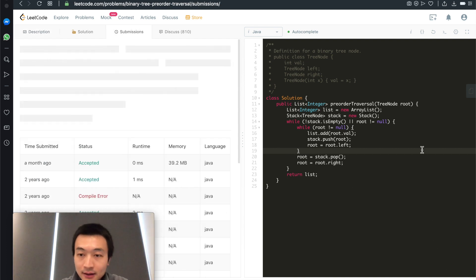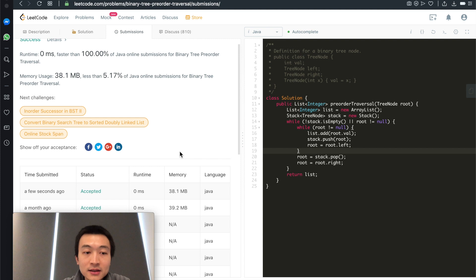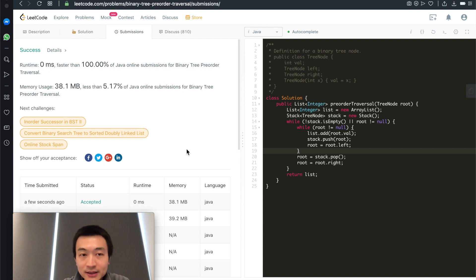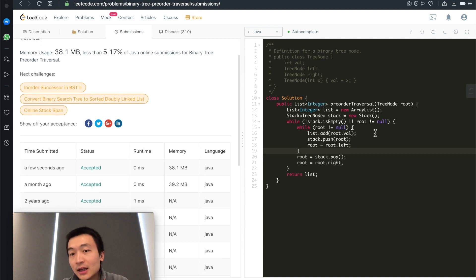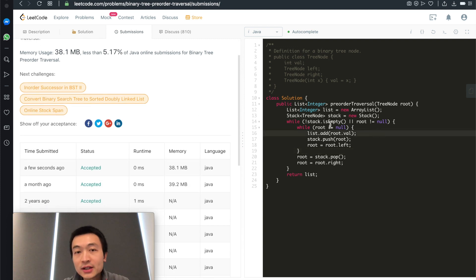Let's hit submit and see. It's accepted. This is one version of the iterative solution.